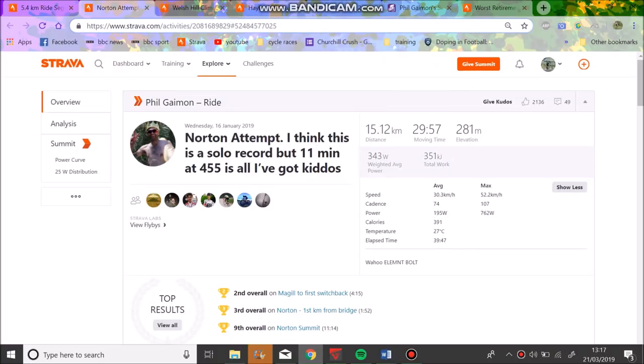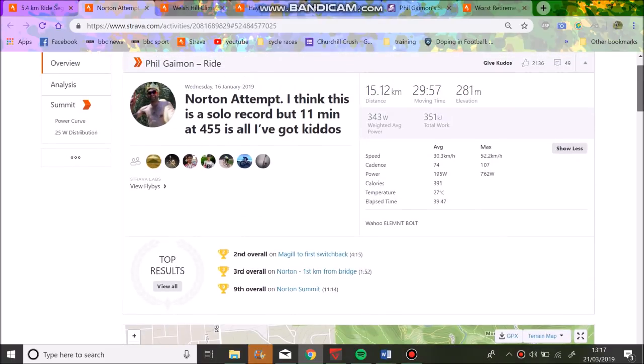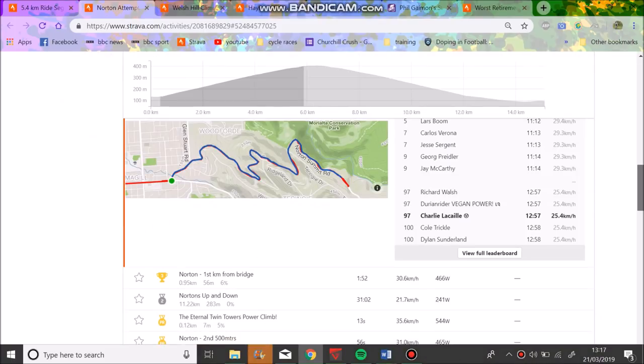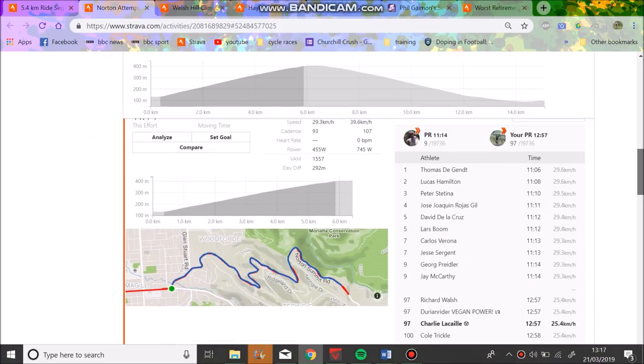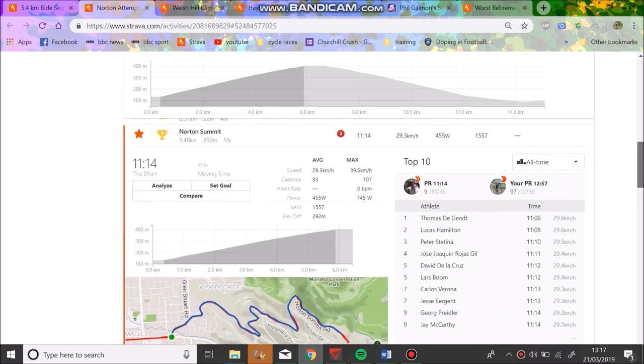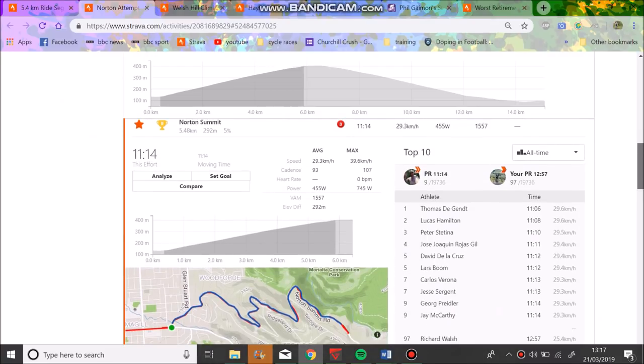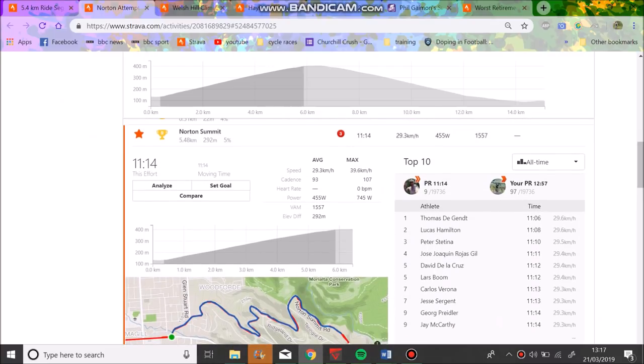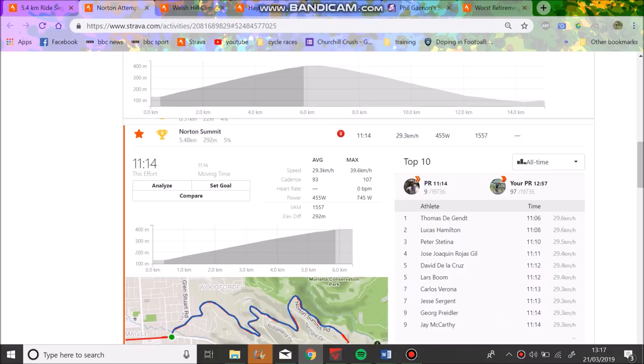Alright, Phil Gaiman's KOM attempt. A lot of people or some people are wondering how he is so fast and how he has managed to go so fast at Norton Summit, and some question, we'll say that he's doping. But anyway, we'll see. So he did 455 watts for 11 minutes, which I think is around 6.7 watts per kilo for 11 minutes, which is a very solid effort.